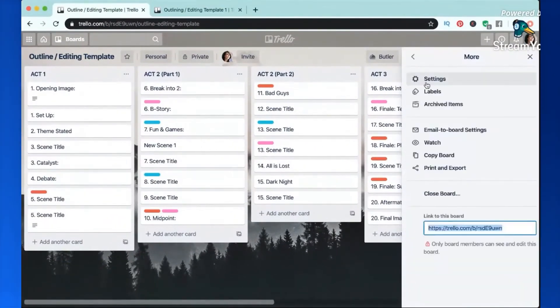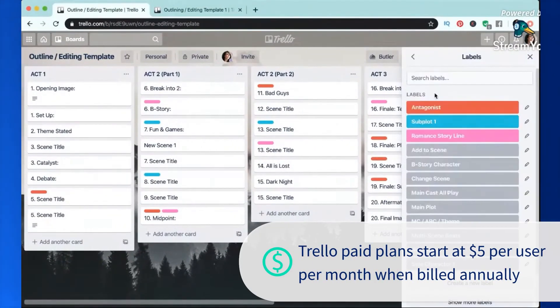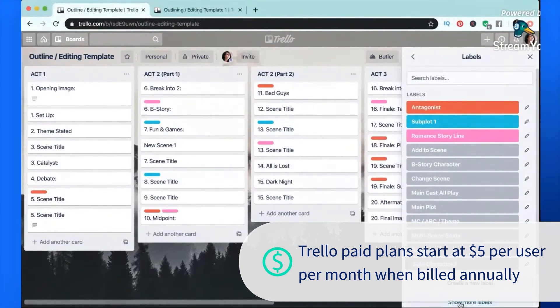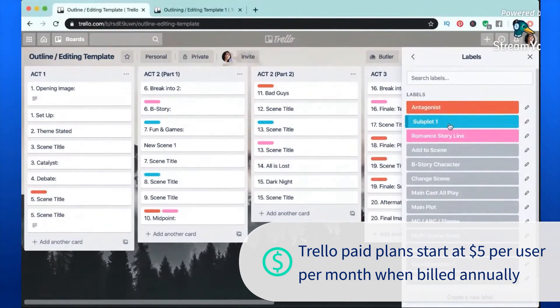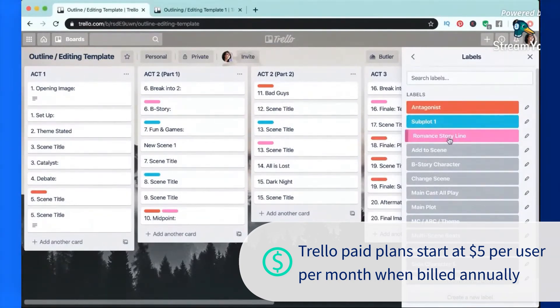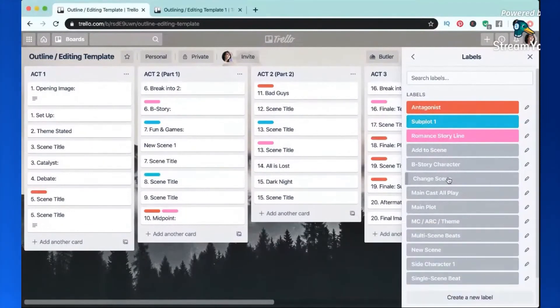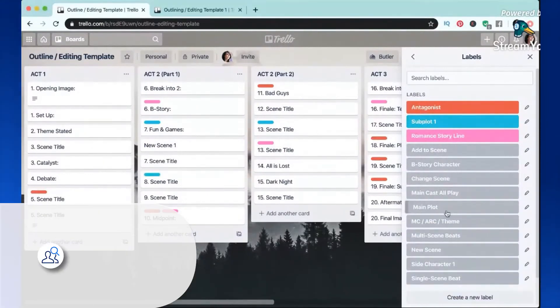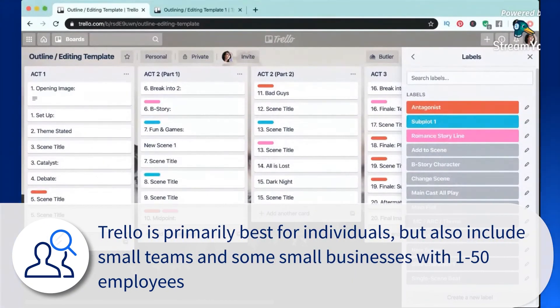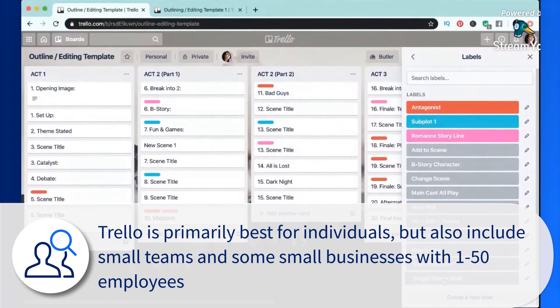Trello starts for free, but for more features, paid plans start at $5 per user per month when billed annually. Premium versions do add more automation, collaboration and administrative control. Typical users of Trello are primarily individuals, but also include small teams and some small businesses with 1 to 50 employees.